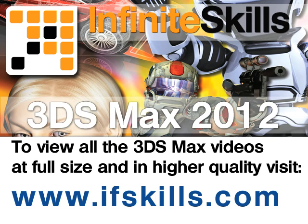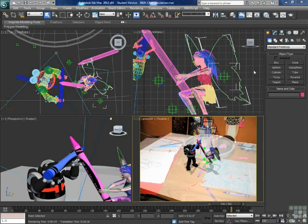This video is just a short extract from the entire course. If you wish to see all of the videos from this series at higher quality and in far larger screen size, head over to ifskills.com.